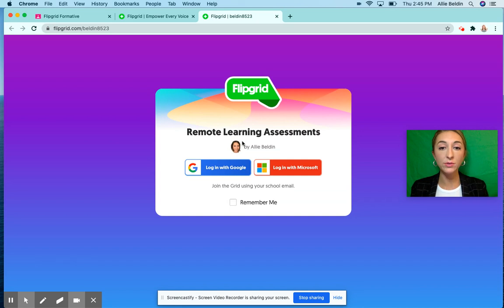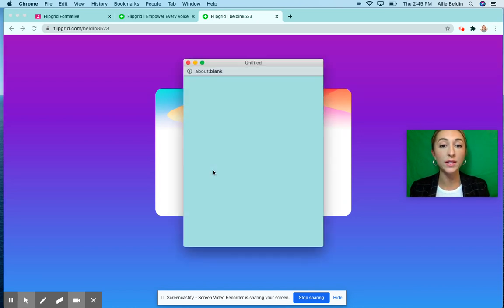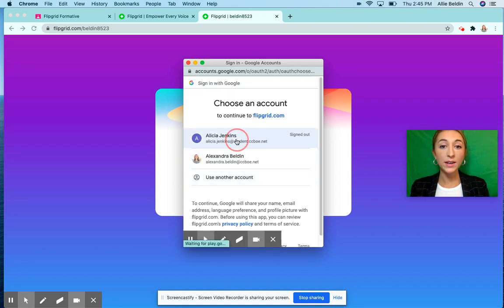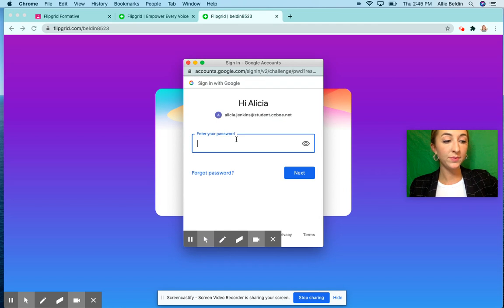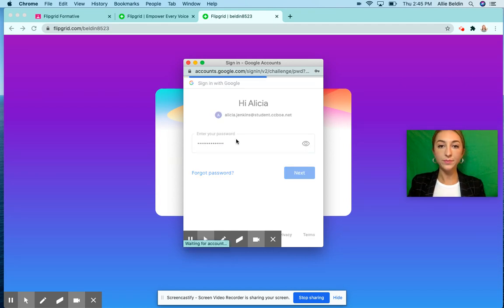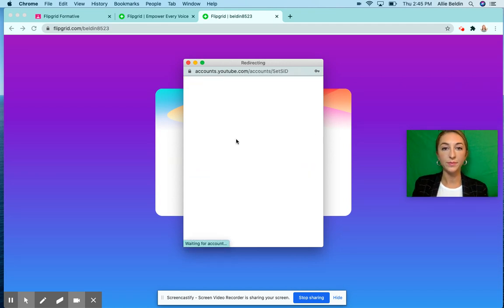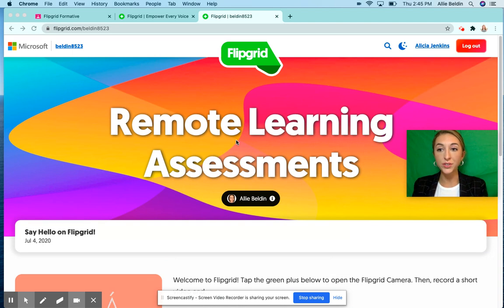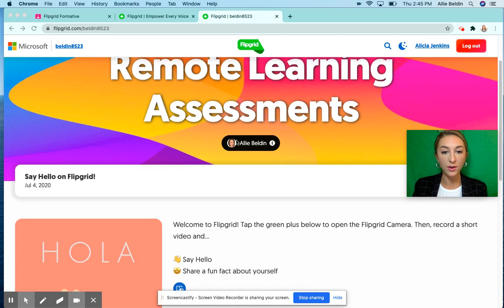Then it will ask you to log in. Log in with your student Google account, so we're going to click 'log in to Google.' Click your student account and then enter your password. This way it identifies which student is uploading the video.